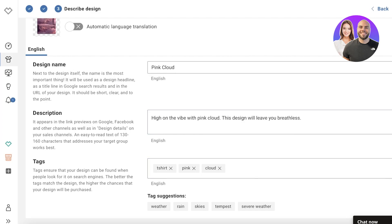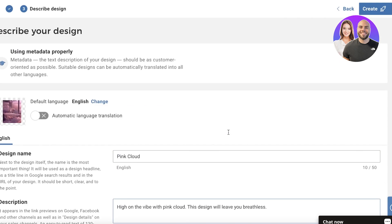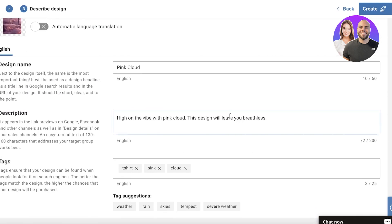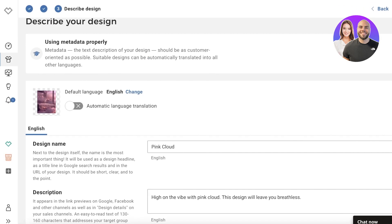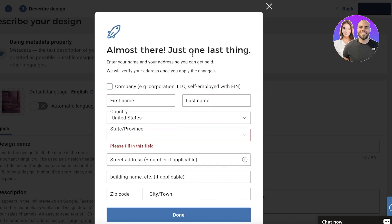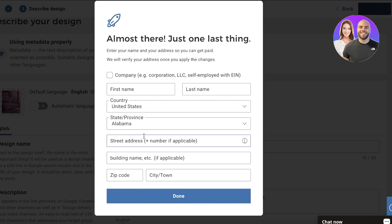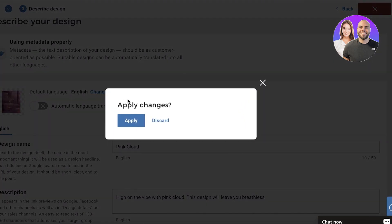You get the opportunity to add up to 25 tags, so the more the better - but make sure you're adding tags that actually link well to your product. Don't add random tags. Once everything is filled in, click 'Create' in the top right and your design will be created, completing your upload.